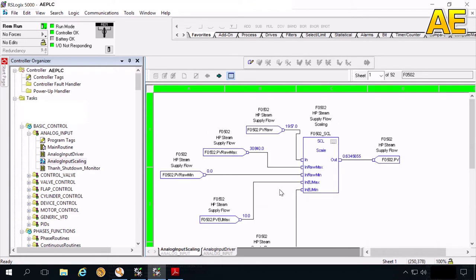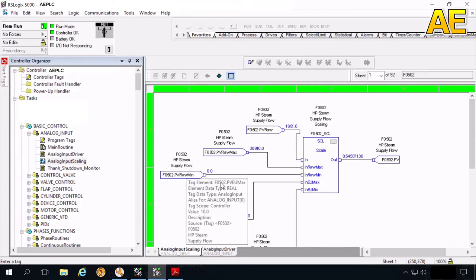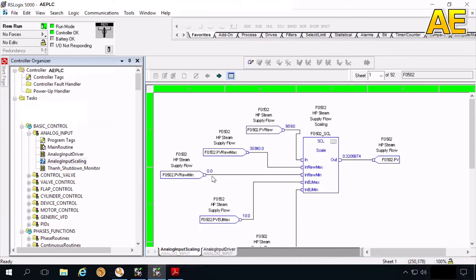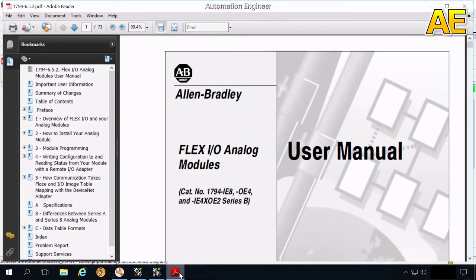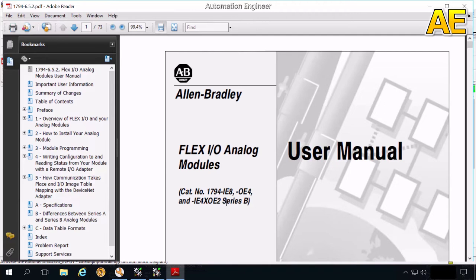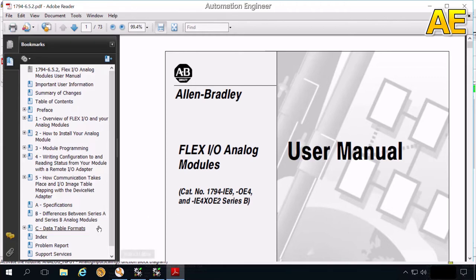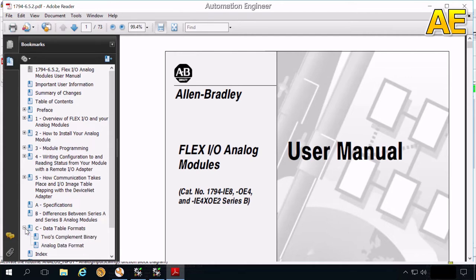How we get this value and this value? We can search on the internet for the manual of analog input module. In this program, I use the analog input module with the module number 1794 IES. So here is the manual for that module. We expand the data table format. Select analog data format here.